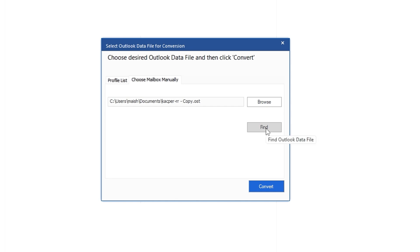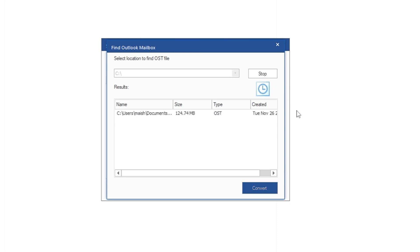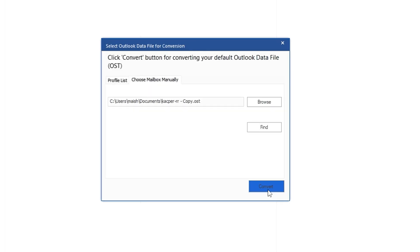In case you're not sure, you can click on Find, choose the drive where you feel your OST file is located, and click Find again. It may take some time to find the file. On my end it automatically detected the OST file located in Documents. Once that's done, you can simply select it and click Convert to convert this OST file to PST.